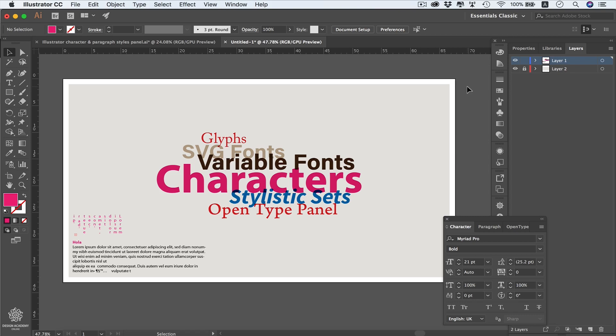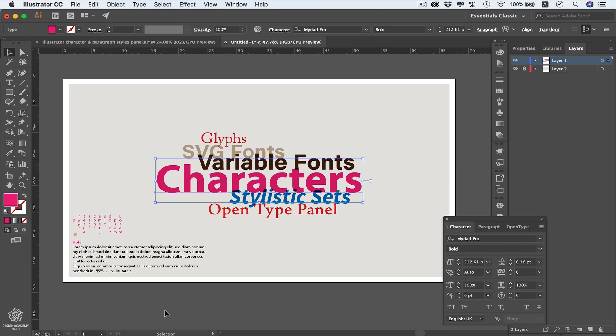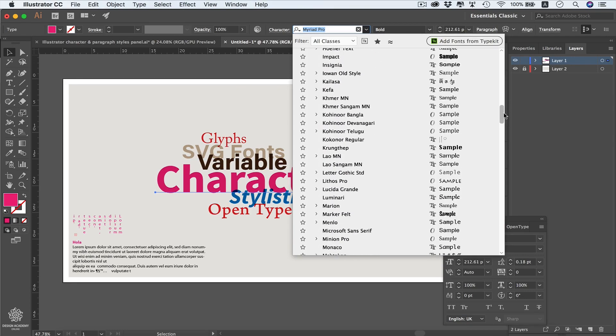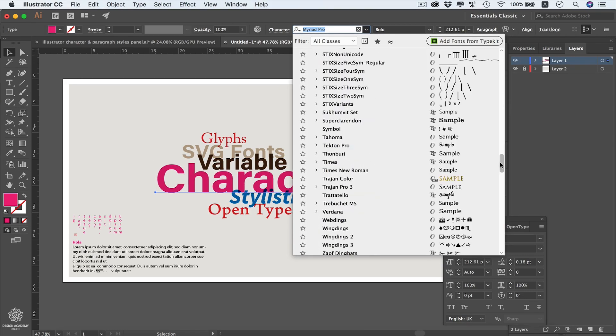In this video we're going to learn how to select and handle fonts within Adobe Illustrator. We'll start by selecting fonts from the control bar or the character panel. Clicking that little arrow, you'll see all the fonts installed on your PC, which can make it quite hard to find your favorite fonts when you have too many installed.